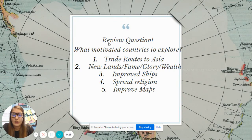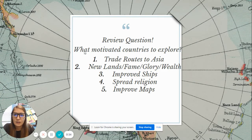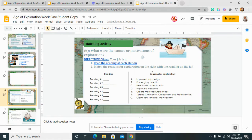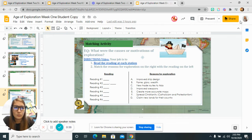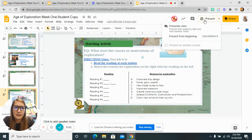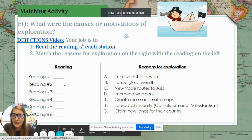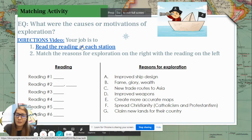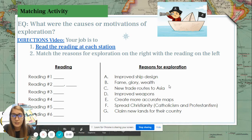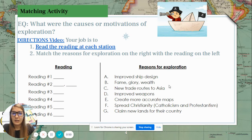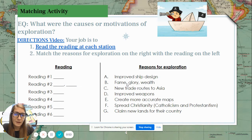Our review question to start us off: we have to think back to our last unit — what motivated countries to explore? I'm going to open up last week's work and scroll down to the matching activity that talked about what drives people to go on this long three or four month journey over the ocean that's dangerous. What drove them to make that journey?